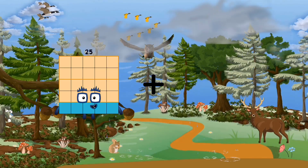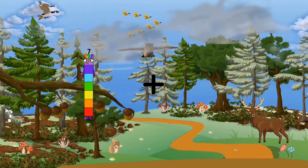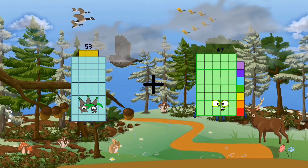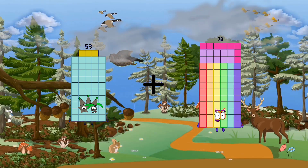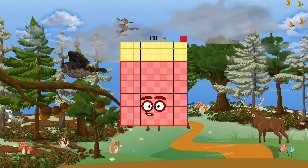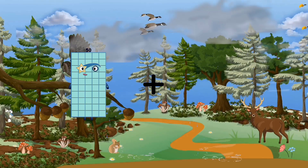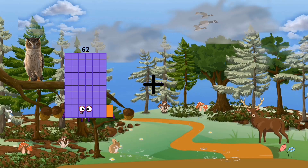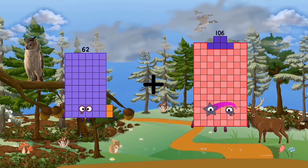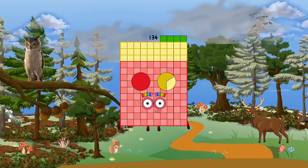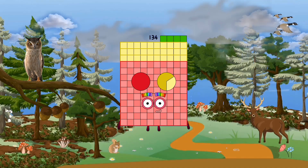53, 78 equals 131. 62 plus 72 equals 134.